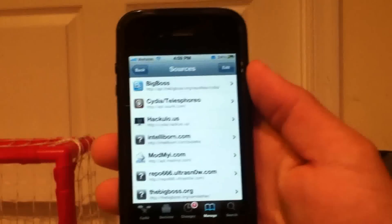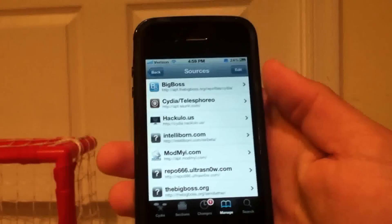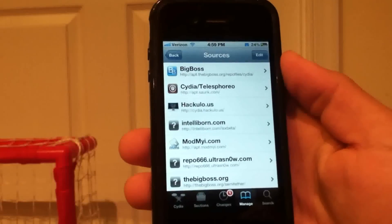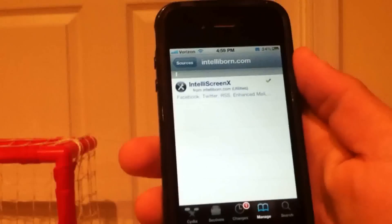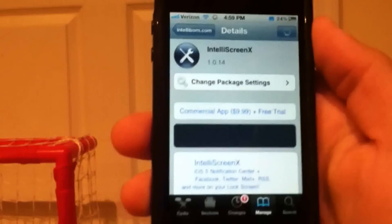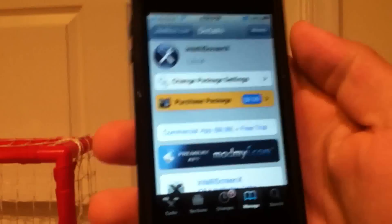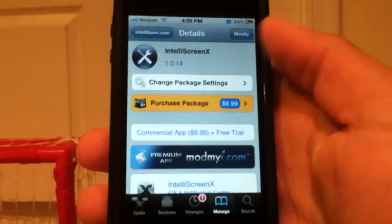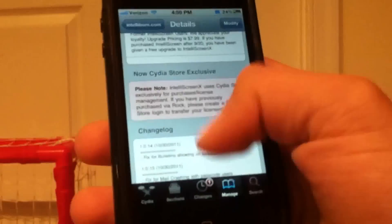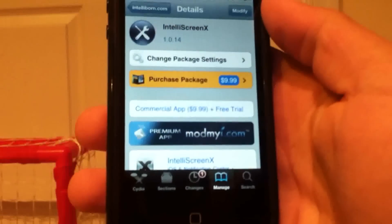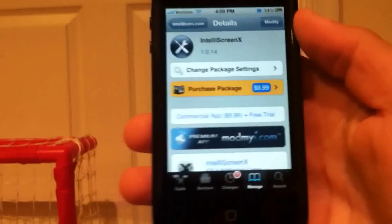This is a very cool new tweak. You can pick up IntelliScreenX from the source IntelliBorn.com/ISX-beta. If you add that source, IntelliScreenX is the only package in the repo. To purchase a full license and keep it forever it is $9.99 - a little expensive but probably worth it. I am running on the trial right now, and that is IntelliScreenX. Thanks for watching guys.